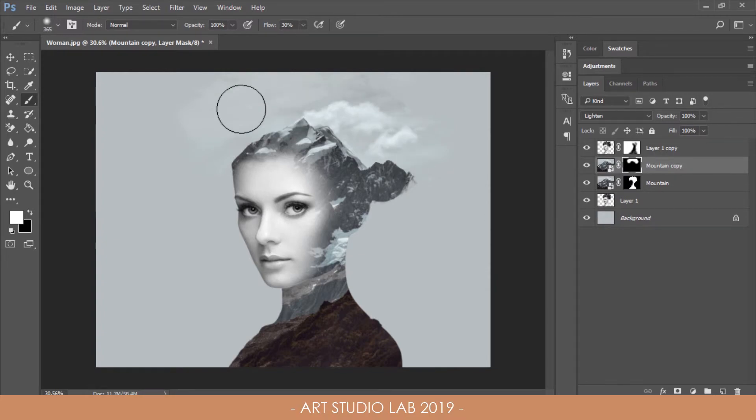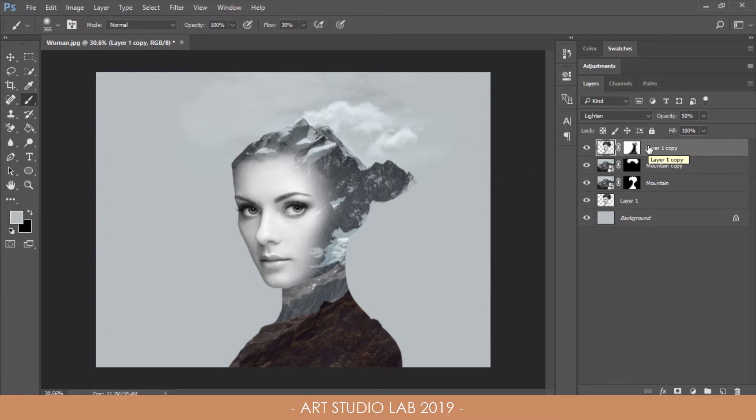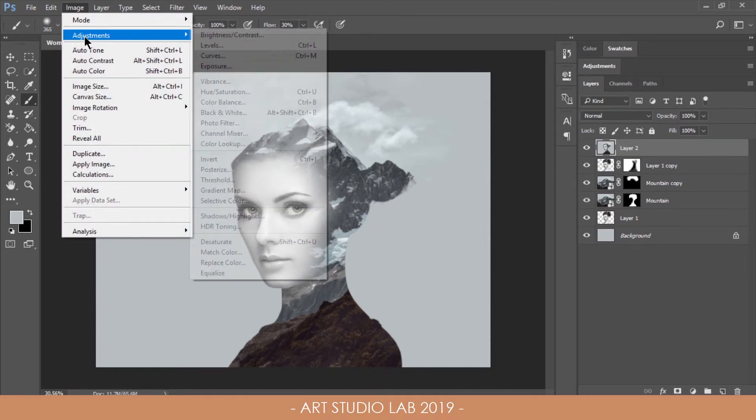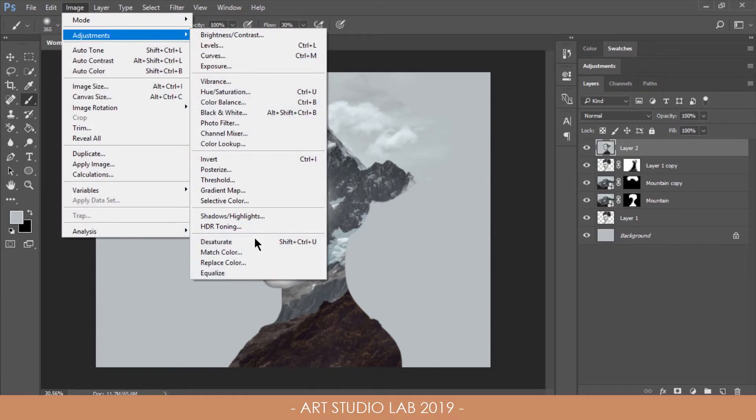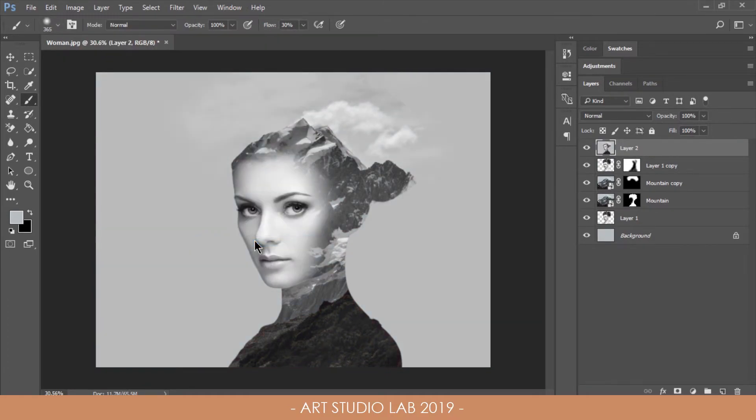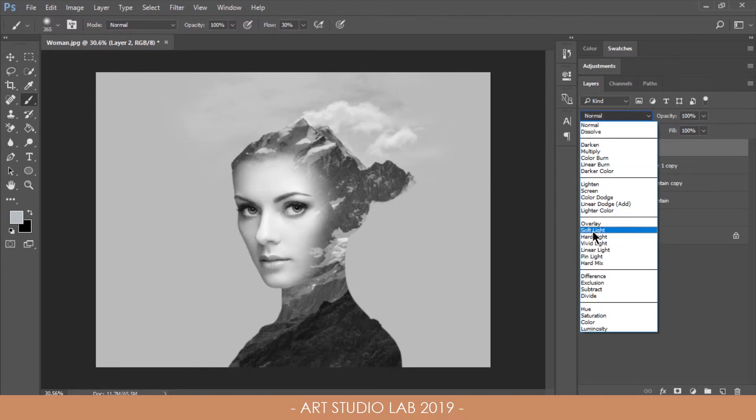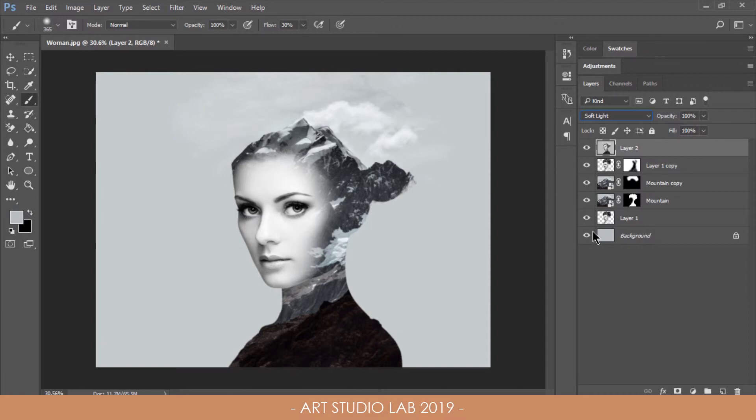Finish off the double exposure by applying some cool effects. Press Alt, Ctrl, Shift and E to make the stamp visible layer. Then go to Image, Adjustments and Desaturate to make it black and white. After that, select the blending mode to soft light. Adjust the opacity to 75%.